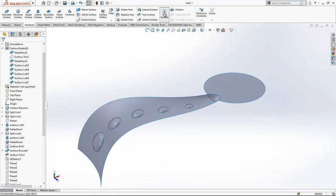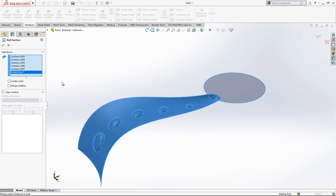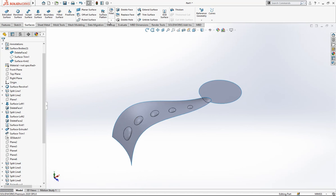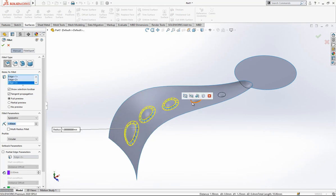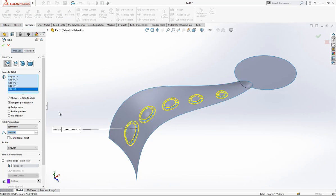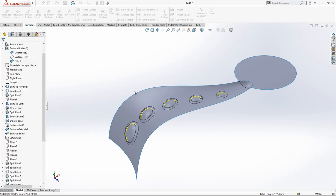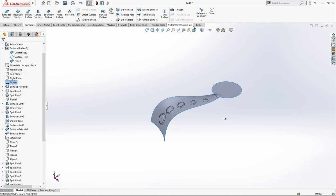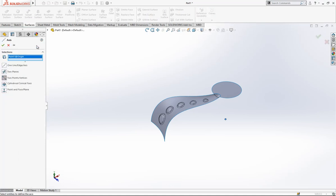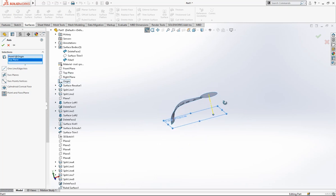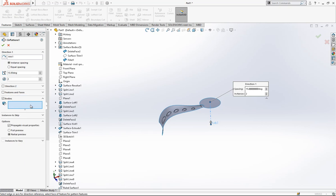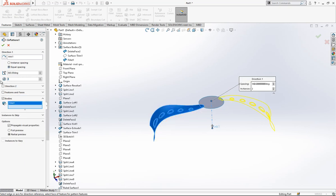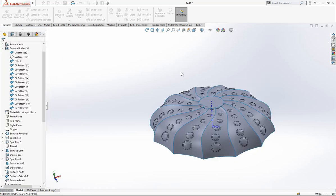Now we make a Knit. Then I will make a Fillet — maybe make it a little bit smaller. We click Origin and go to Axis — Origin point is selected — then we select the top plane and create an axis normal to that point where we will perform the Circular Pattern. This is a surface body, so we use the Bodies option. 12 times — Circular Pattern done.